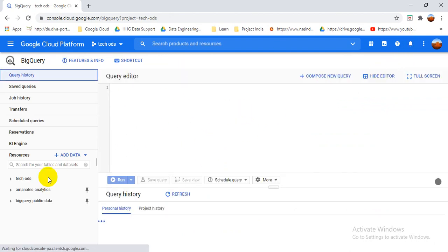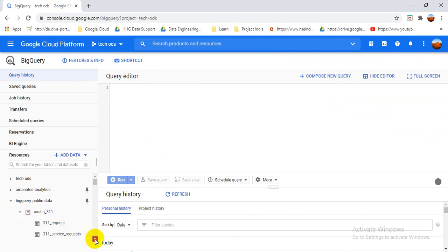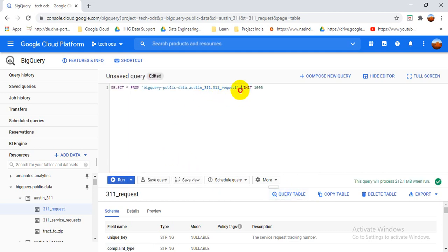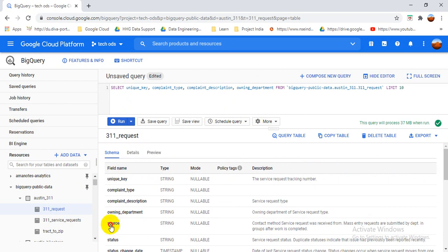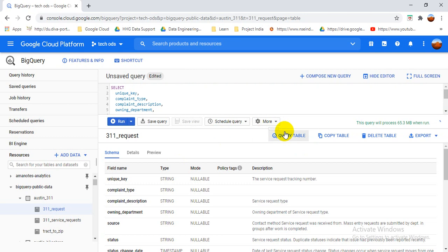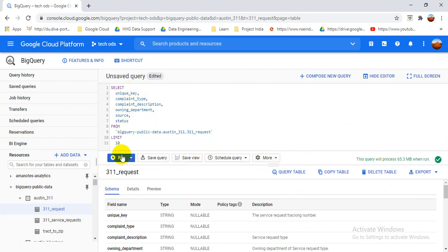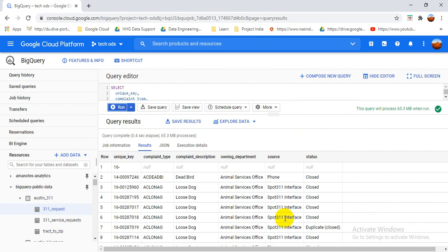Here is my console. I will show you the public dataset I'm using — the BigQuery public dataset. I'll provide the link in the description. Here is my first table query — I made a query and added a limit of 10. If you don't want a limit you can remove it, and if you don't want to select the full schema you can choose specific columns. I can also format the query using the format button, which will format it according to SQL. When I run it, you can see the data.